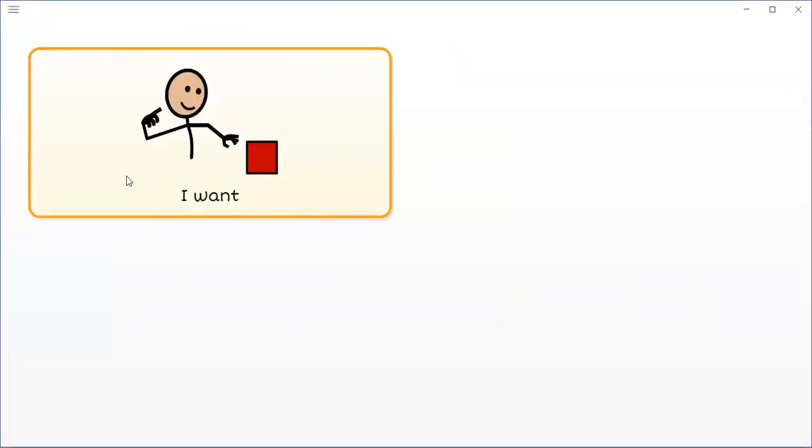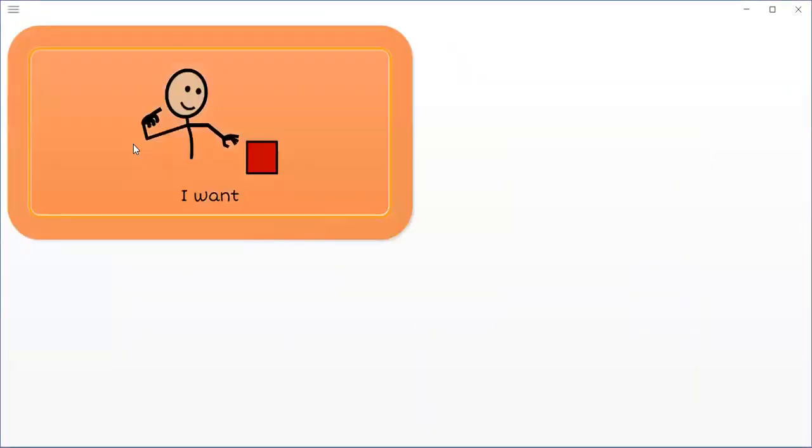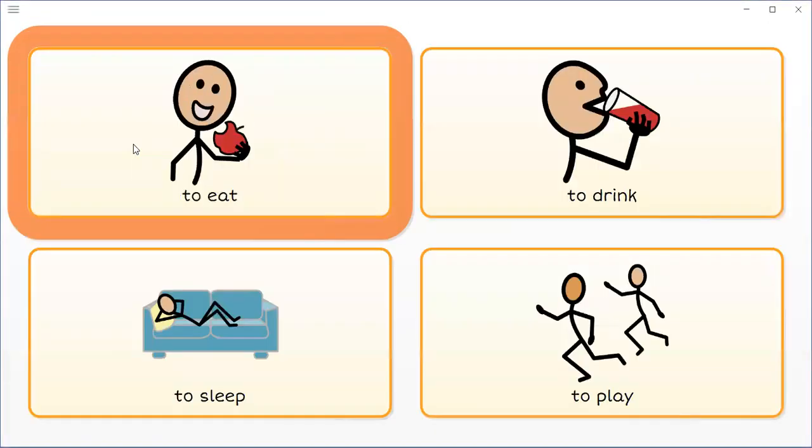Now when I select this button, I want to eat.